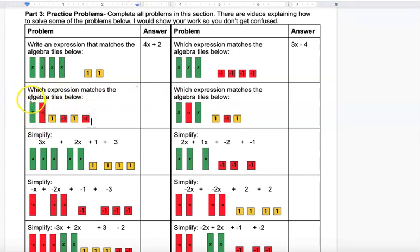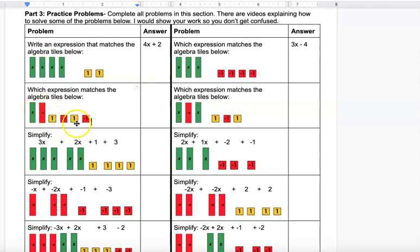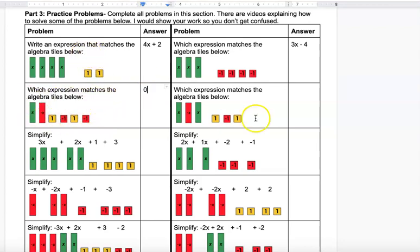The next problem requires canceling zero pairs. X and negative X cancel, leaving no rectangles. Then there are two pairs of squares that also cancel. So you end up with zero — everything cancels.